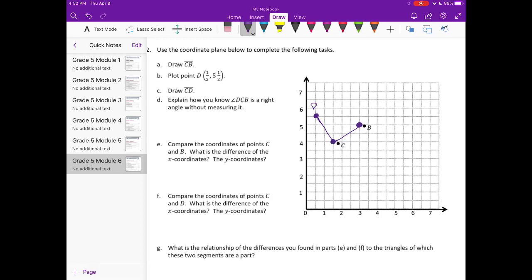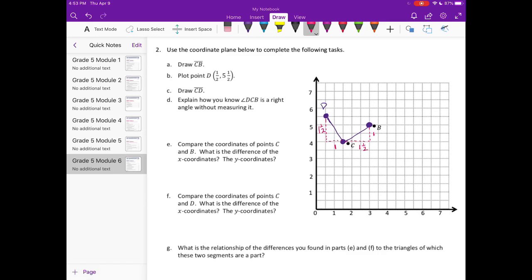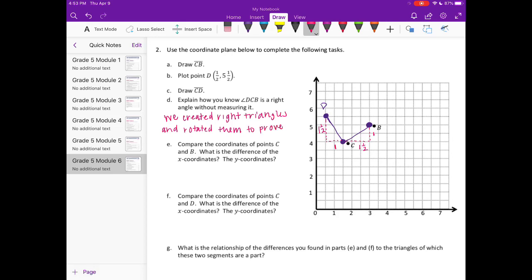Explain how you know angle DCB is a right angle without measuring it. What we're going to do, like we did before, is see if we can create right triangles that have the same length and width. We're counting by halves here — we have 1.5 and 1. If we recreate it over here, we get 1 and 1.5. Those are equal, so we created right triangles and rotated them to prove angle DCB is a right angle.